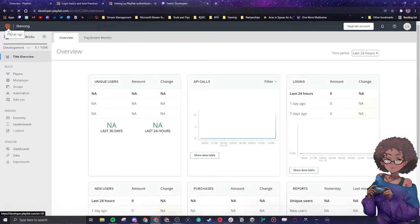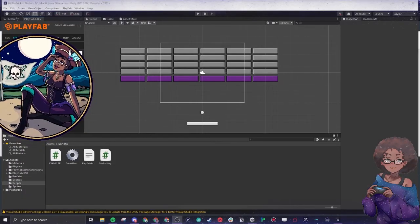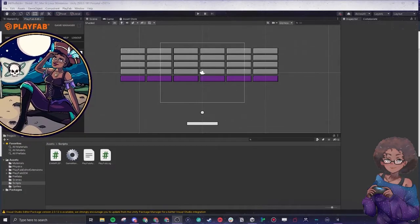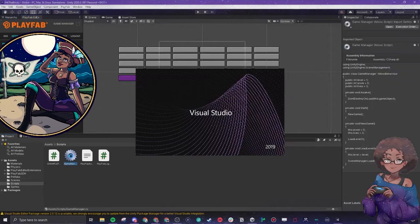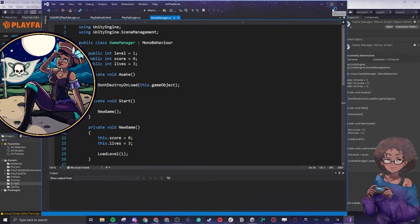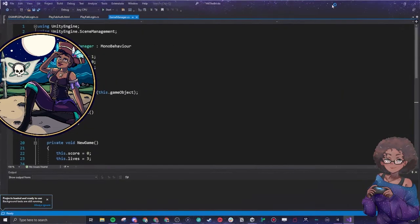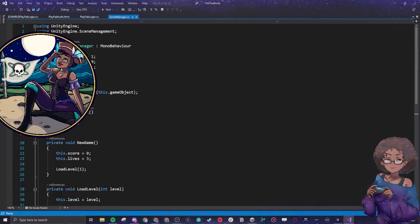Our game is called Hit the Bricks. Here is our game. This is something else really cool about PlayFab - you can connect to it directly in Unity. We went over the process for that last stream. We are going to look really quickly at our game manager here.